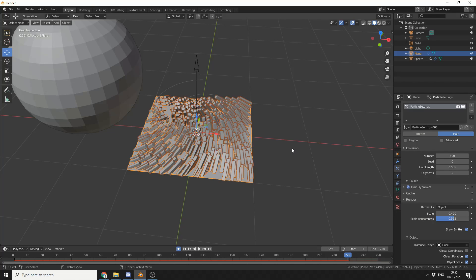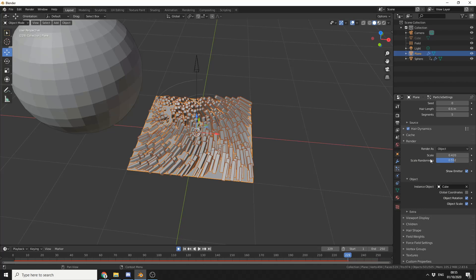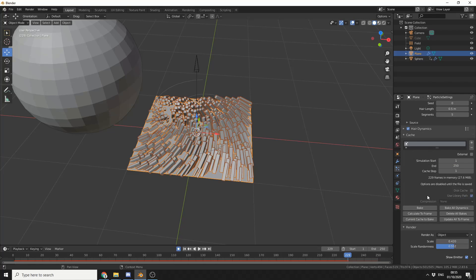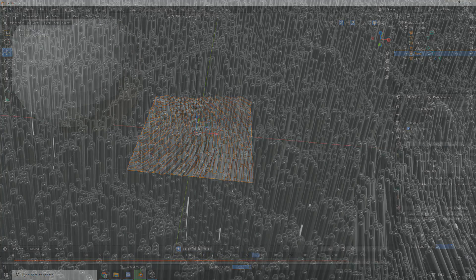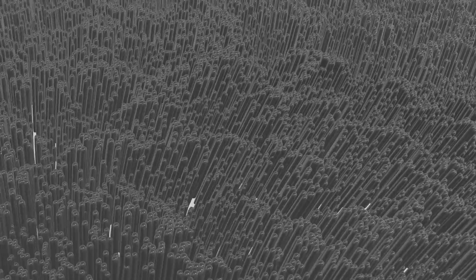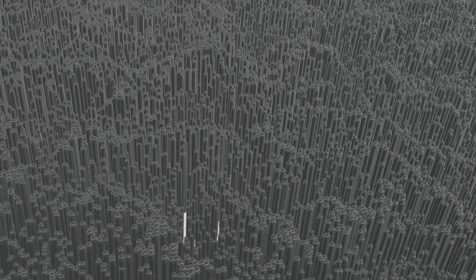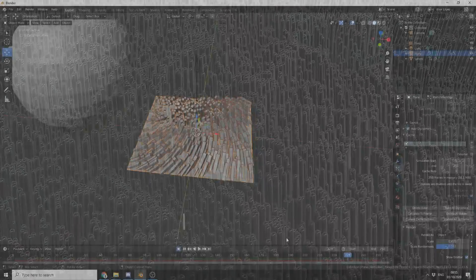To bake the mesh is pretty easy. You select the plane, go to particle settings, and you'll see the cache option — that lets you bake. Once it's baked, everything will run pretty damn fast. You can also add things like interpolated children to make the scene really dense. That really is the basics of it. Play around with it and start to learn some of the techniques and some of the failures with it.